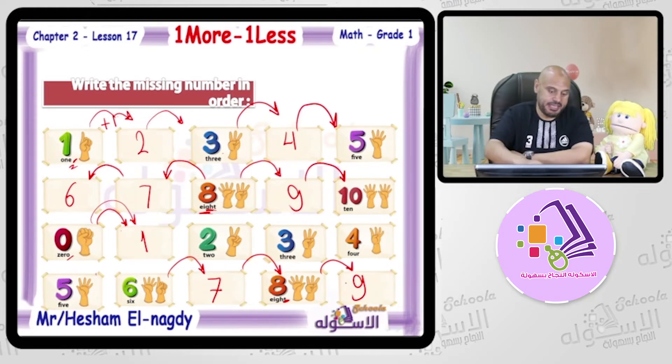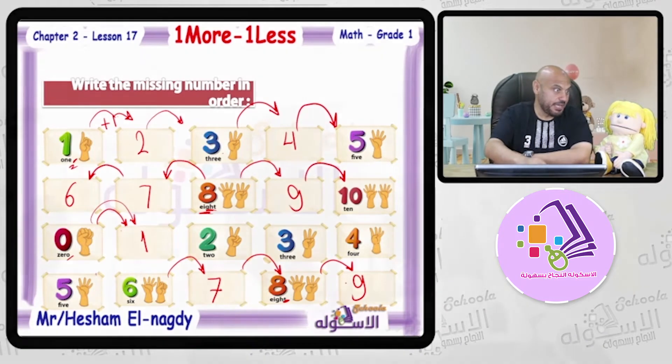So here we learned, Noga, that 'one more' means the number after that number, and 'one less' means the number before that number. Shall we continue with the exercise?